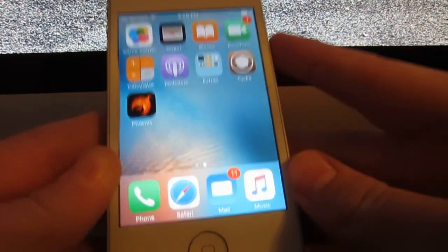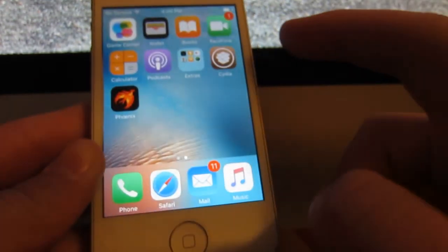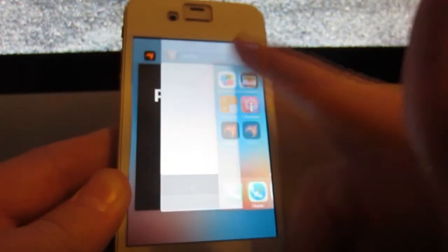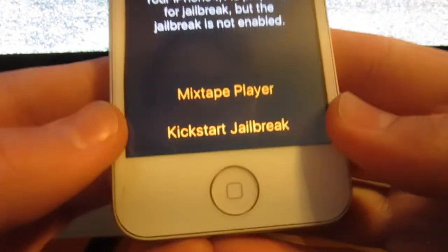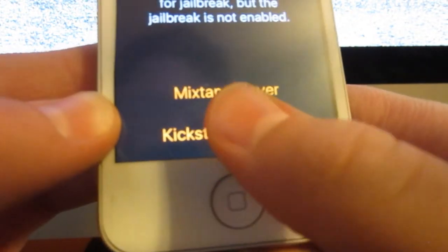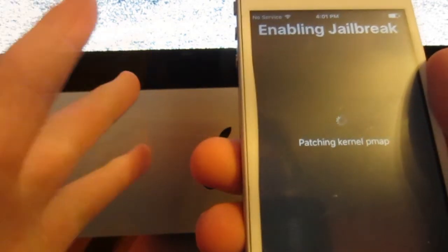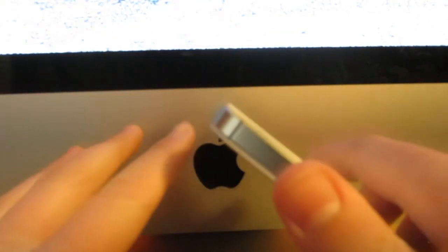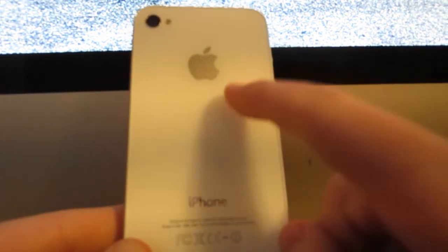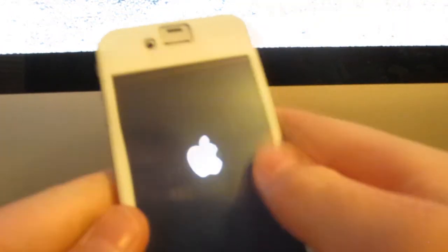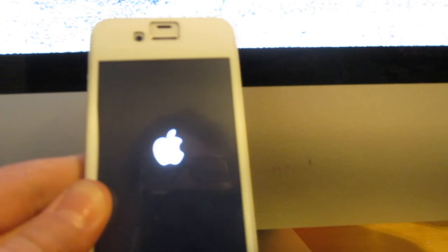After restarting, Cydia will crash no matter how many times you tap it. What you have to do is open Phoenix and click 'Kickstart Jailbreak,' then click 'Use Provided Offsets.' Note that this isn't just a one-time thing — you have to do this every single time you restart your device if you want it to be jailbroken. It's a small price to pay for what you can do with a jailbroken device, especially since the iPhone 4S went almost its entire lifetime without a jailbreak.